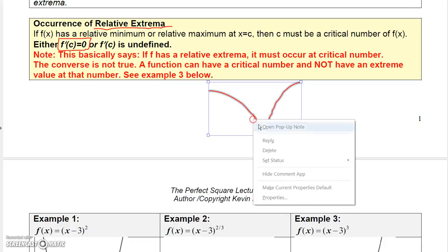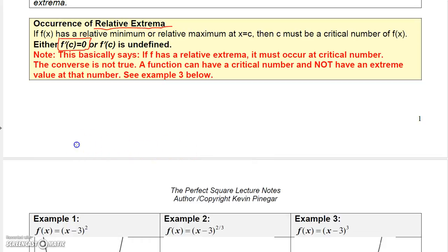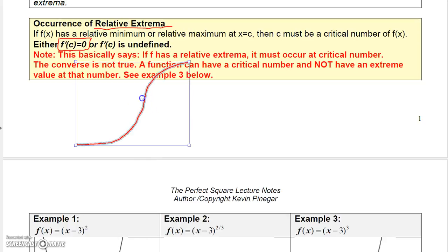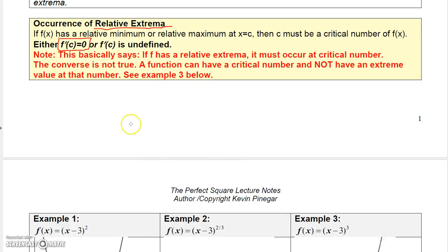However, you don't have to get relative extrema at every critical number. For example, if you have a vertical tangent line at a point, the derivative is undefined there, but you don't necessarily get a relative maximum or minimum. So: if a relative extremum exists, it must occur at a critical number, but having a critical number does not guarantee a relative extremum.